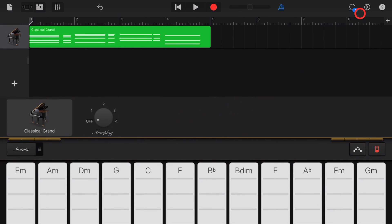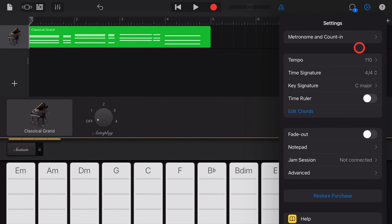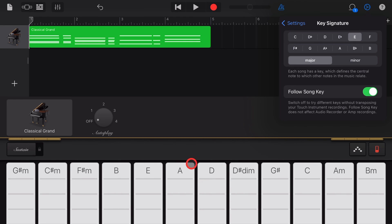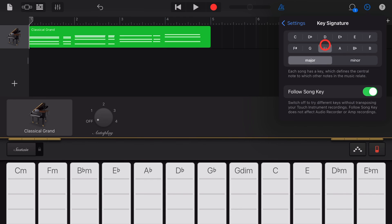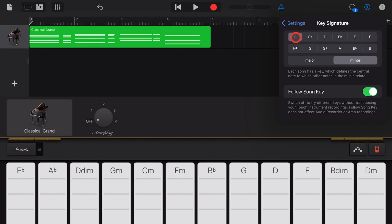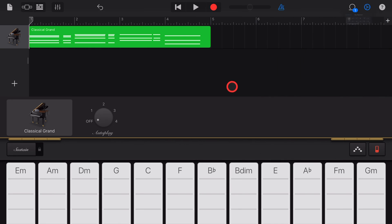The first method is to come up to your settings, tap on that, and then tap on the key signature. At the moment it's in C major. If we change this to, say, E major, you'll see that all of the chords are now those that would be relevant for E major. We can change it to any major or minor key that we like. Let's go back to C major where we started from.